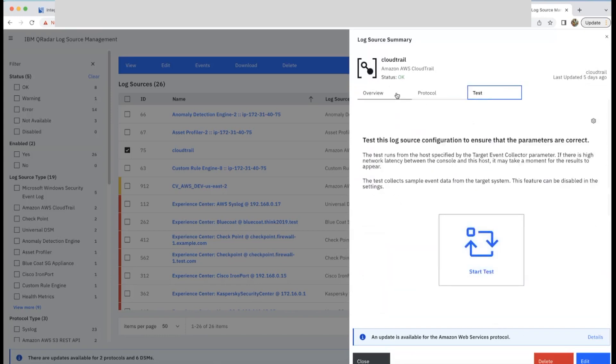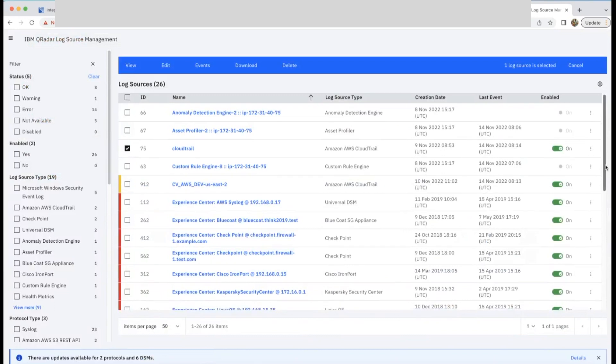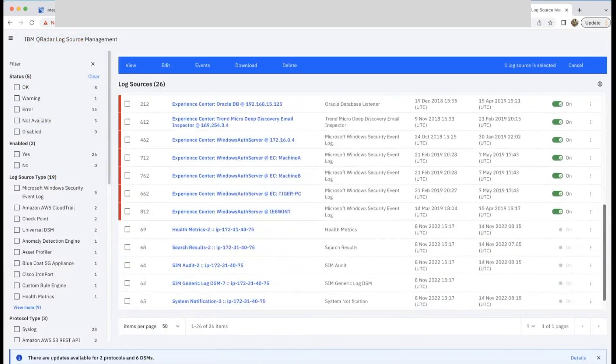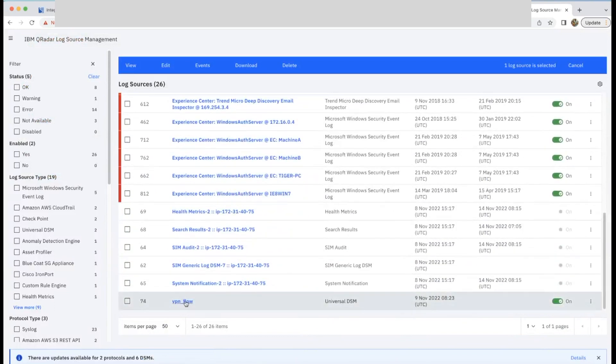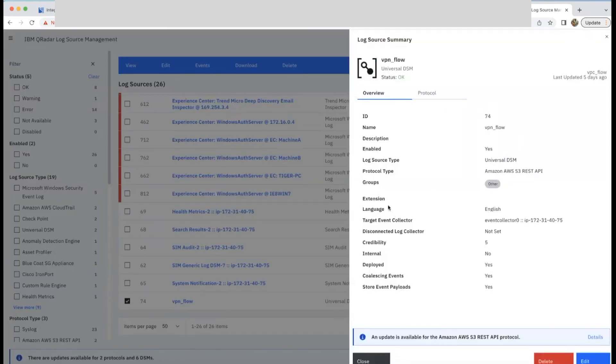Next, in the next page, you can do a test. And if the status is okay, you will start getting logs from your AWS environment. Similar configuration is required for VPC flow logs.